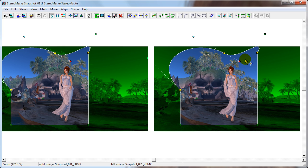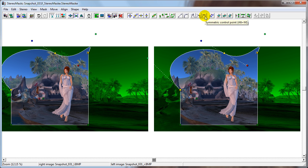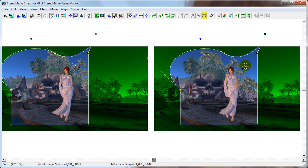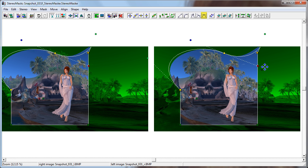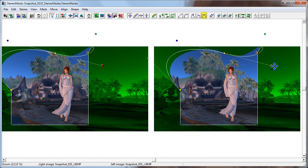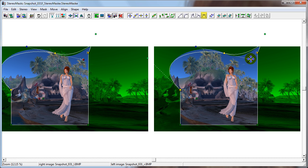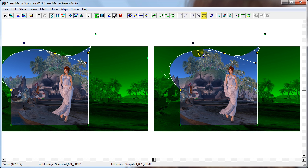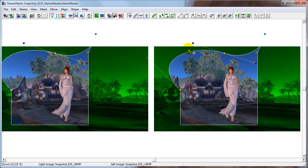If a point is set to symmetric control point, stretching one handle will stretch the opposite handle by the same amount. With this setting, the deselected handles are dark blue. You can select multiple handles from different control points, but you cannot select both handles of the same control point.